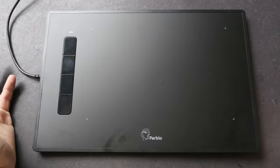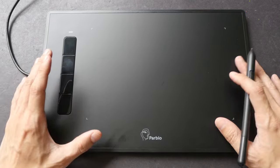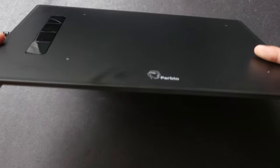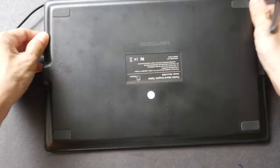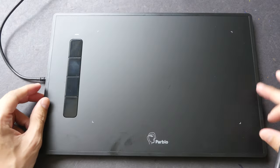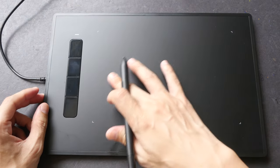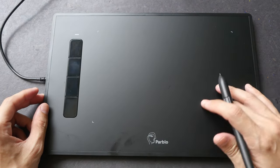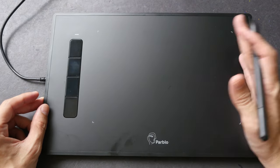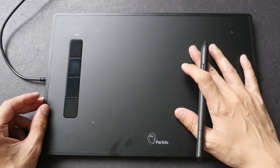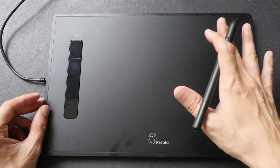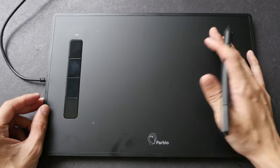So this is it. This is the tablet. It feels quite solid. The drawing surface is quite smooth. The texture is no different from Wacom Intuos.